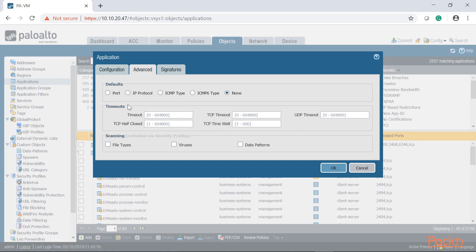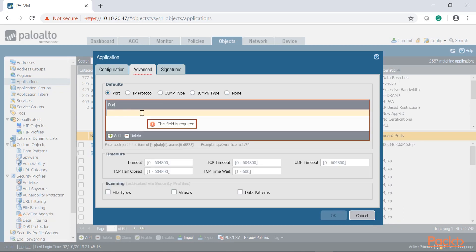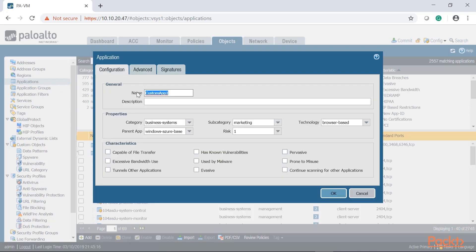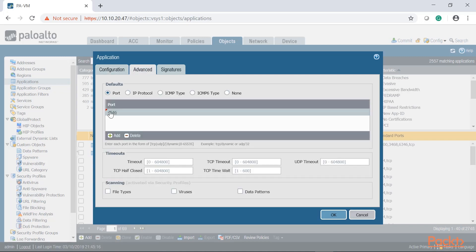If we know a specific port the application communicates on for intra-zone traffic, we can identify it by that port. Say it uses destination port 4546. We're telling the firewall: if you see anything outbound going to port 4546, treat it as this application name. This is how you apply a policy to allow it and avoid Palo Alto blocking it as an unknown application.